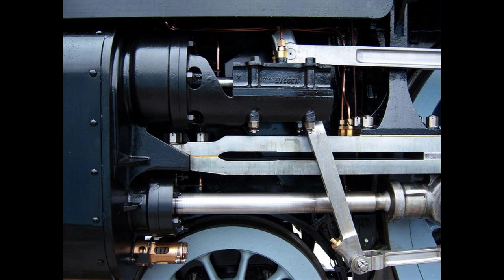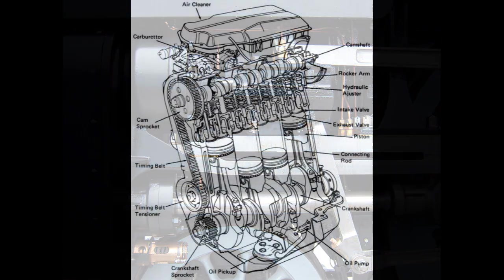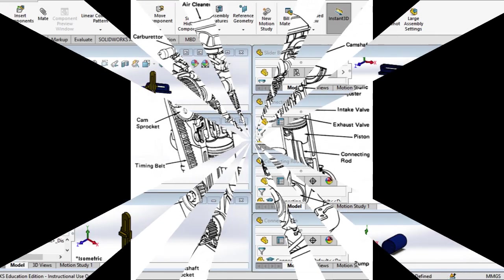Today, the slider crank mechanism is commonly found in internal combustion engines, where it converts the linear motion of the piston into the rotational motion of the crankshaft. It is also used in various other machines and devices, including pumps, compressors, and presses.